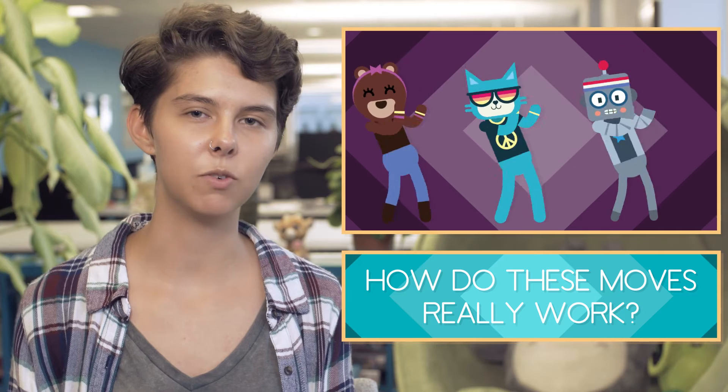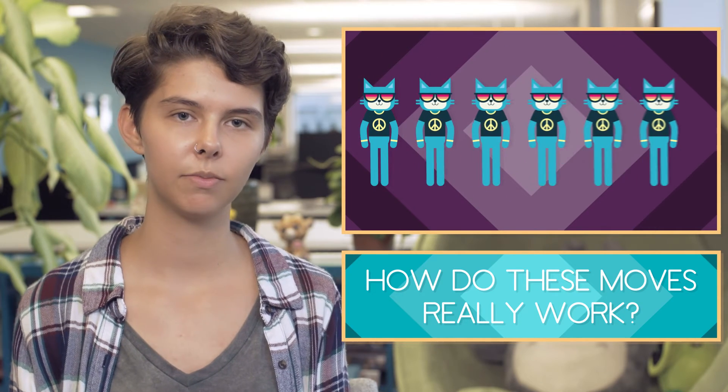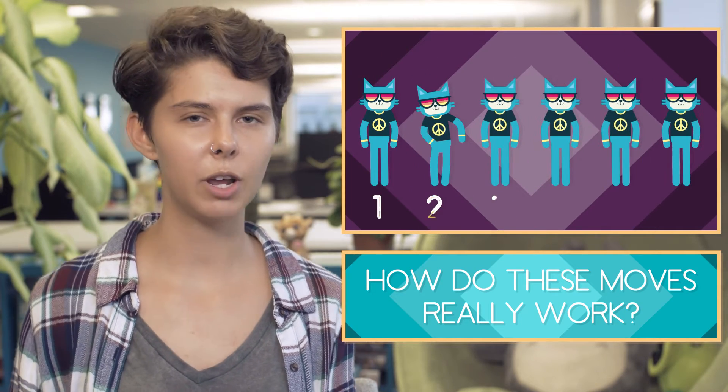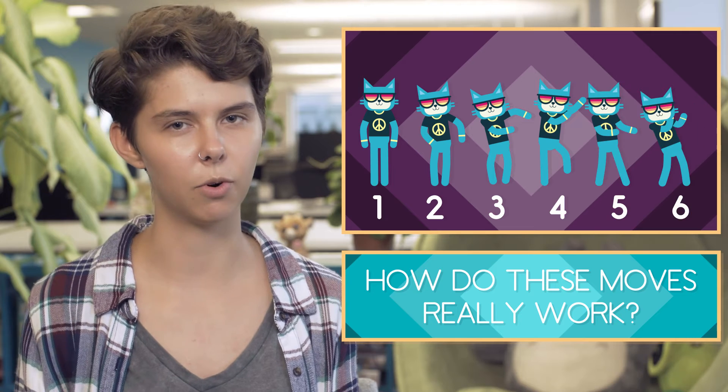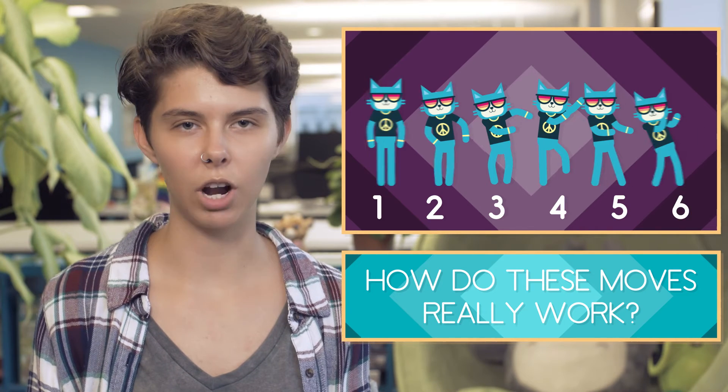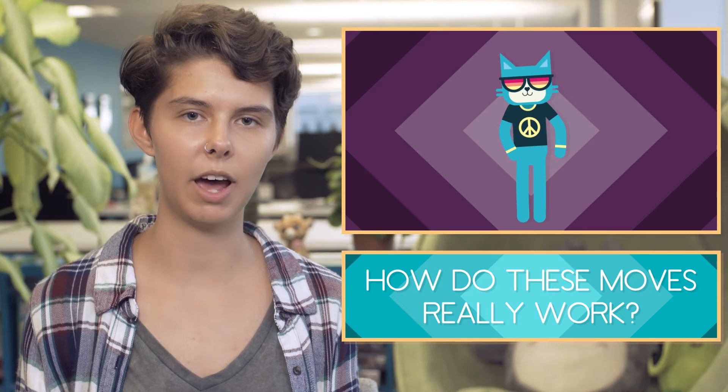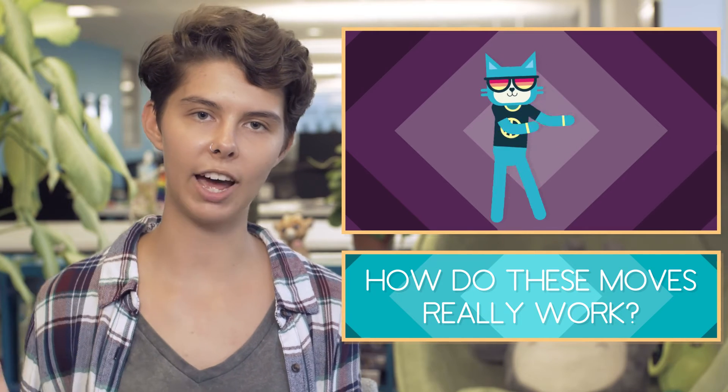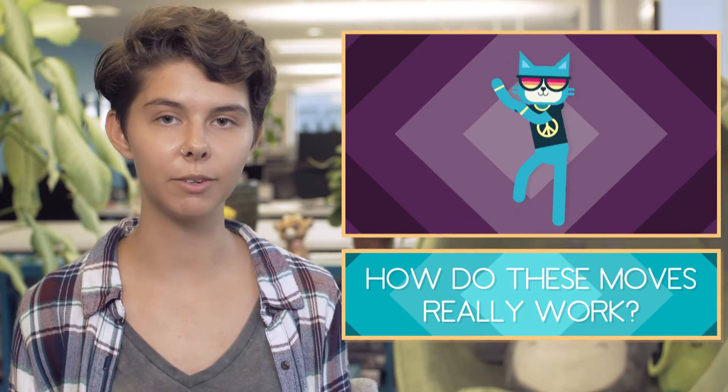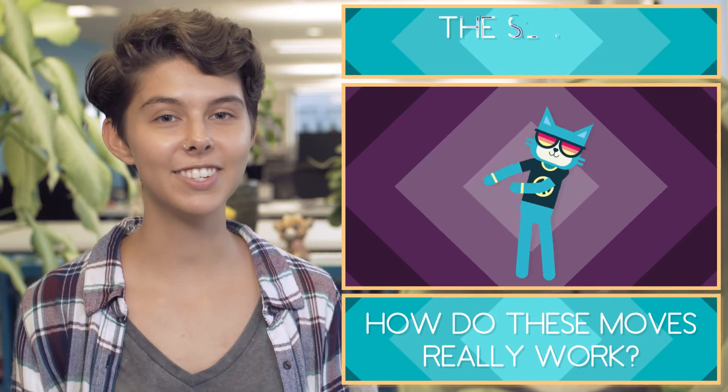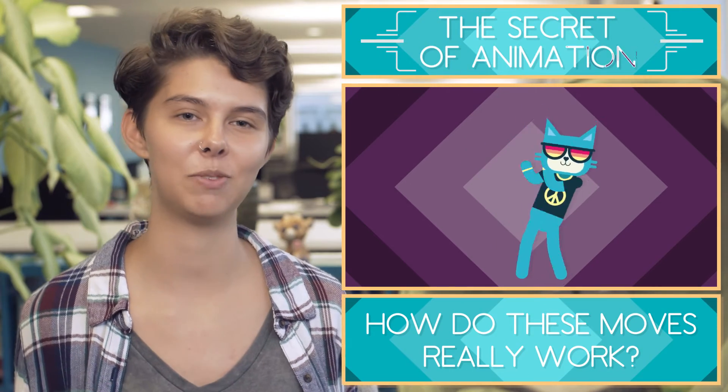Every dance move is made up of a series of images called frames. Each frame is slightly different from the one before it. When your program runs, the computer shows one frame after another. They're shown so fast that it looks like the dancer is moving. This is the secret behind all animation.